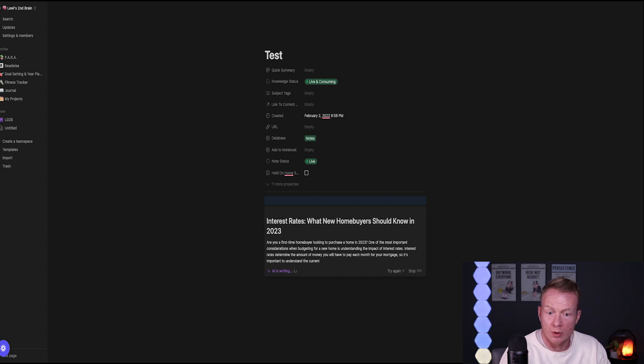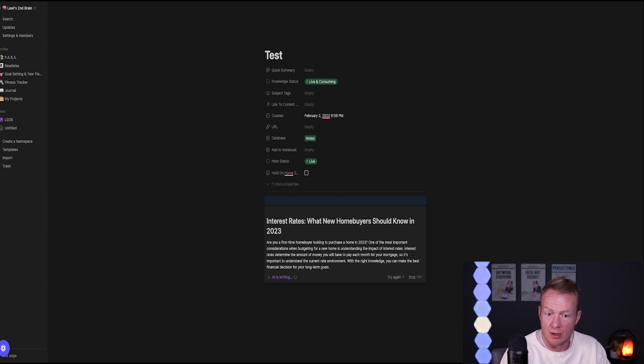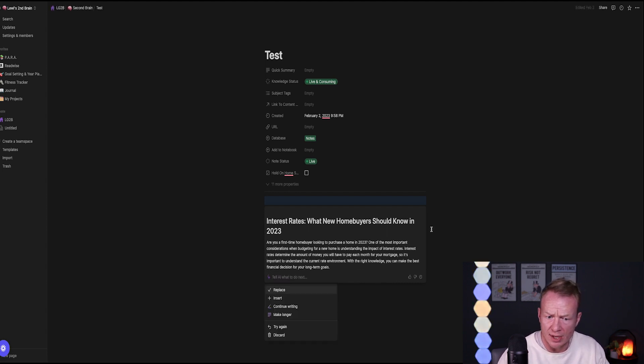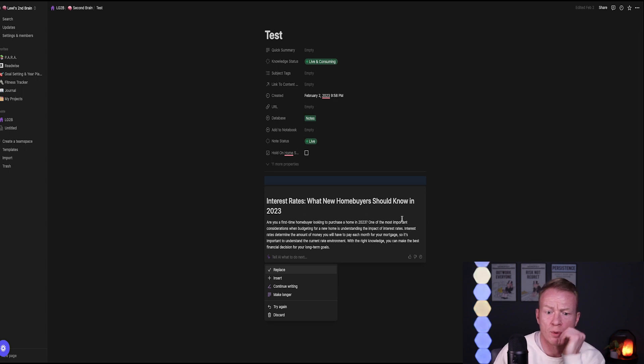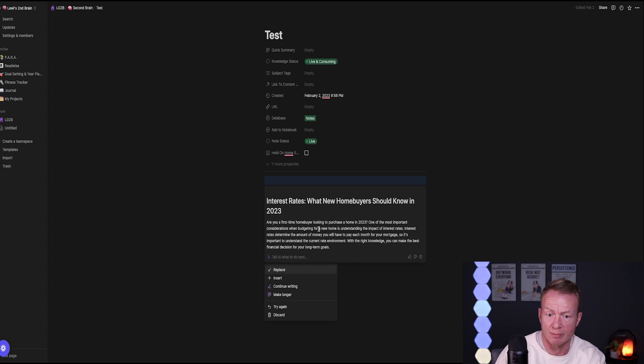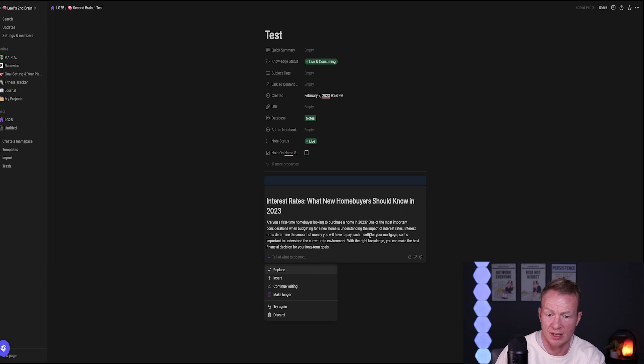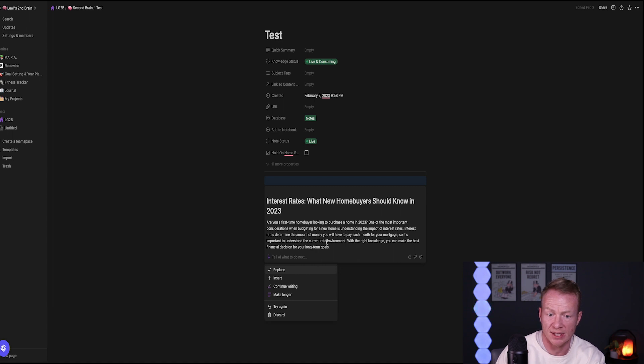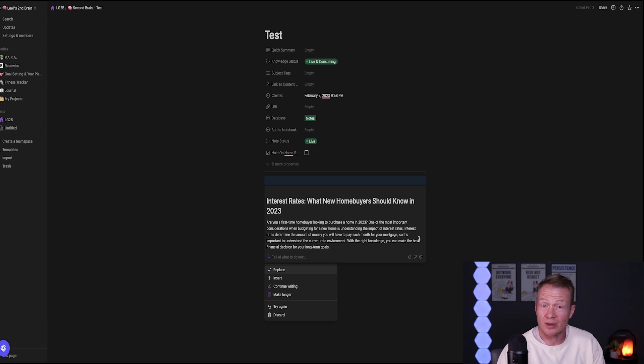Same thing. Write an Instagram post explaining to new home buyers the importance of interest rates in 2023. Let's go. So it gives us a headline to start with. Let's see what they're saying. Are you a first time home buyer looking to purchase in 2023? One of the most important considerations when budgeting for a new home is understanding the impact of interest rates. Interest rates determine the amount of money you will have to pay each month on your mortgage. So it's important to understand the current rate environment with the right knowledge. You can make the best financial decision for your long-term goals. So pretty good. A little bit different, but it was definitely good.